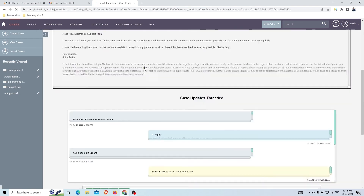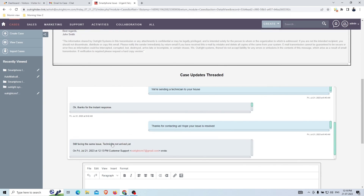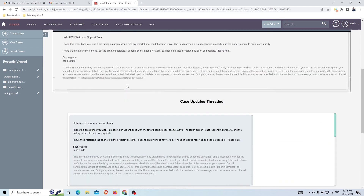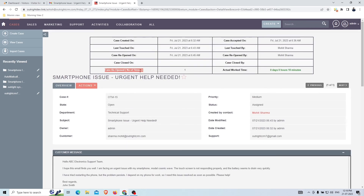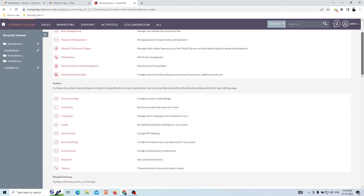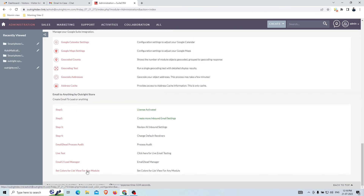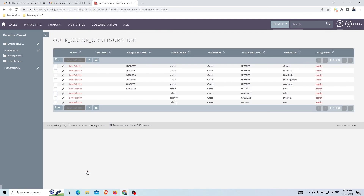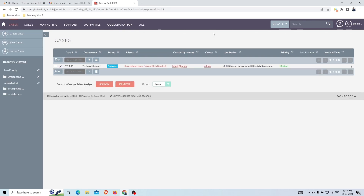In the detail view you can see the latest email from the customer. In the case timeline and status panel you can see how many times the case was reopened, who reopened it, and other information. You can set the color configuration by going to the admin section and selecting 'Set Colors for the List View' for any module, and set a color for any field — just like we did for the Status field of the Case module.